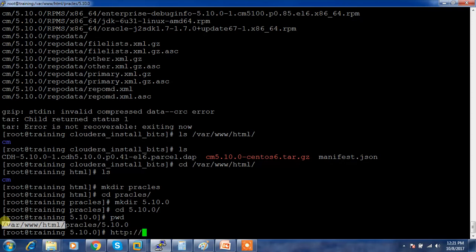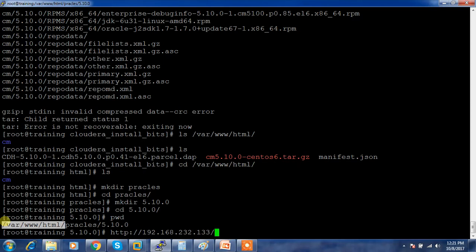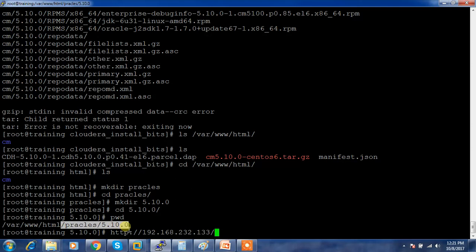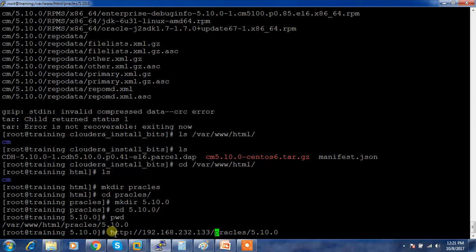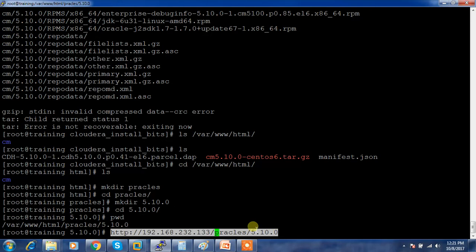Make a note of this address. Maybe 192.168.232.133, then slash - this part you need to use. This is the parcel location. Similarly for Cloudera Manager location, you need to note down.